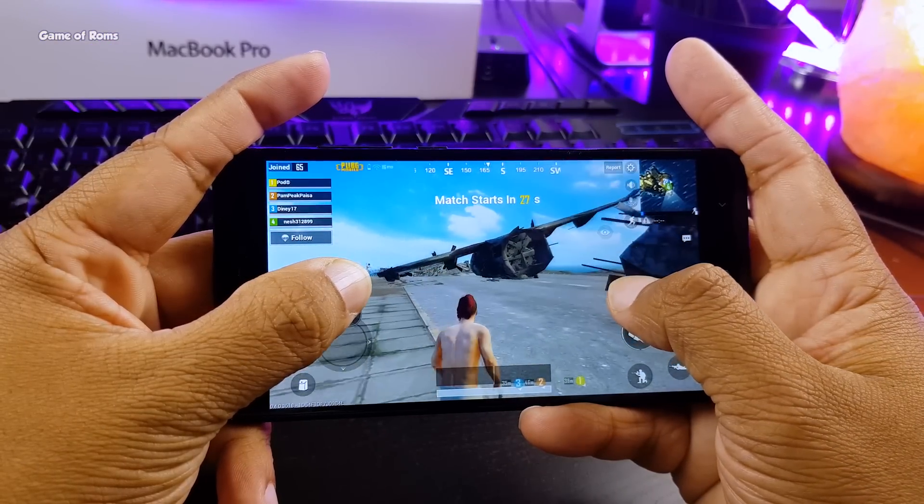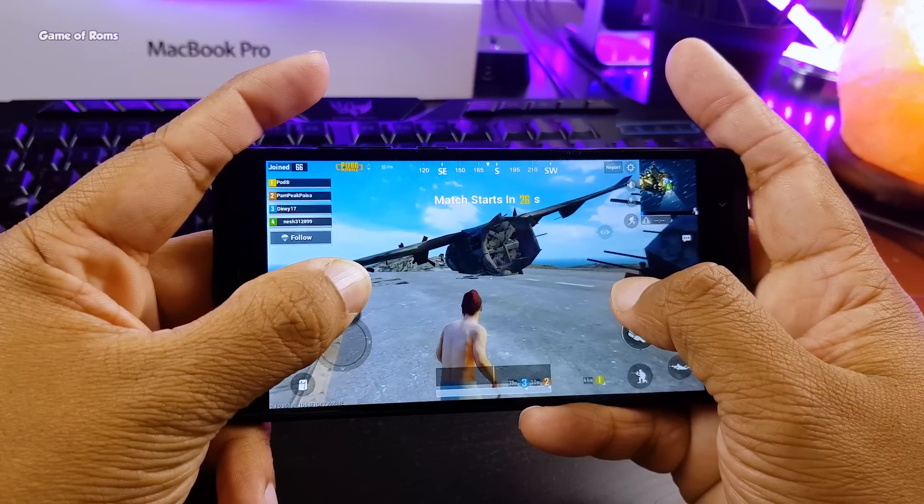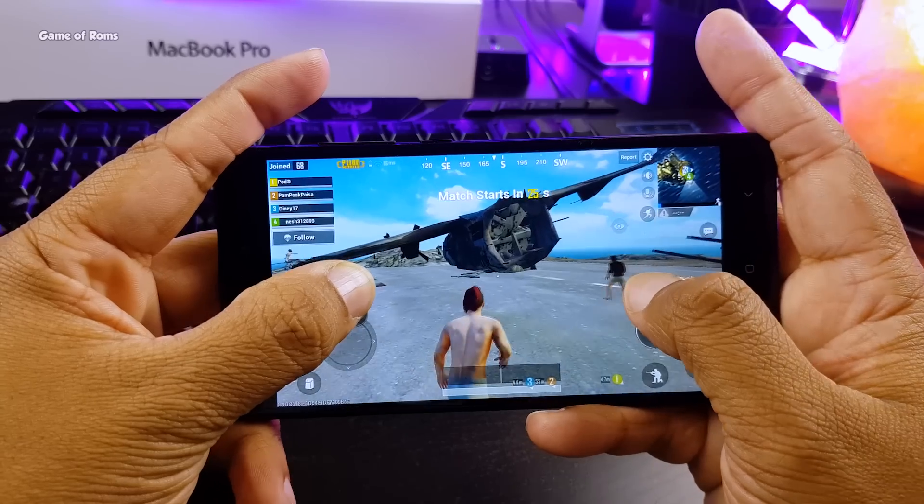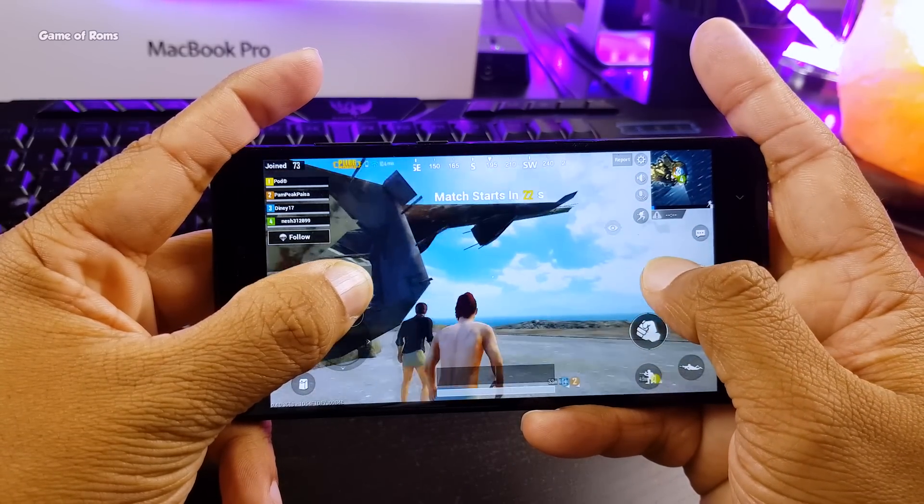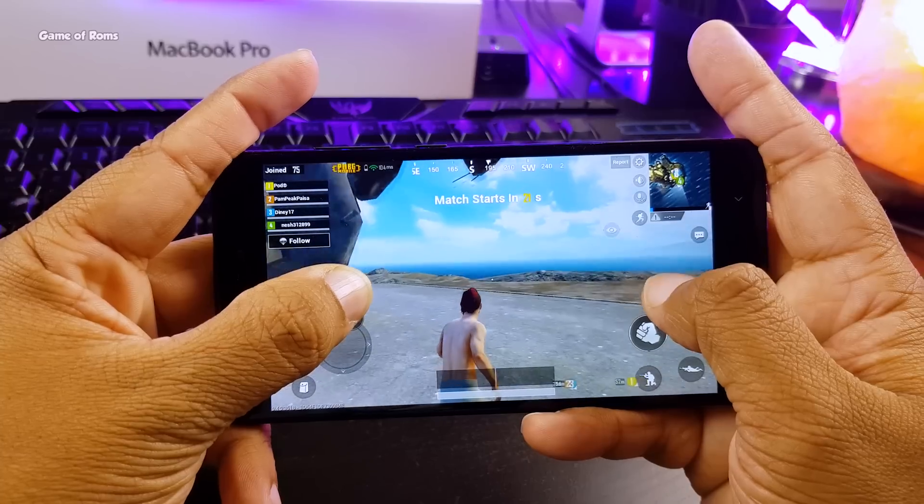And now I'm going to play PUBG which is most graphic intensive game right now to check if my phone overheat or not.